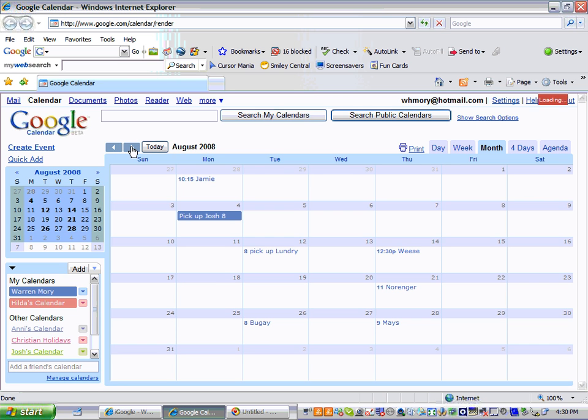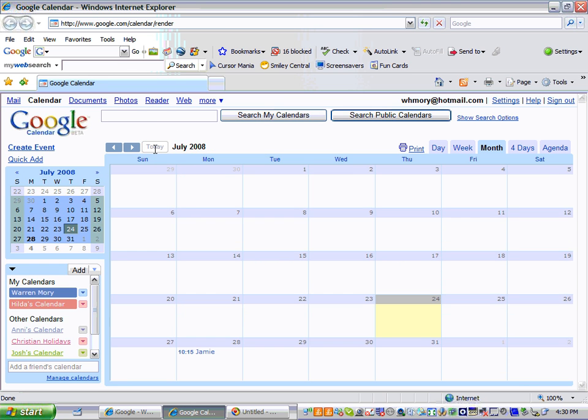So I'm going to click forward a month and go to August. And here are all your August appointments. And if you get way out to a different date and you want to come back to today, you can just click today and it'll take you back to today.